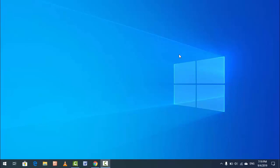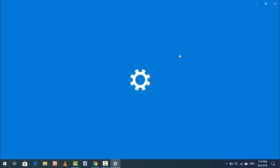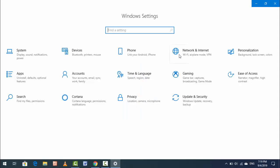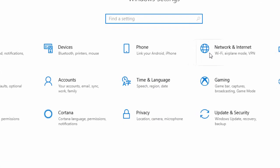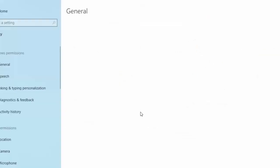Hold the Windows key and press I — this is the shortcut key to open your Windows Settings. In the Windows Settings, find Privacy and open it.